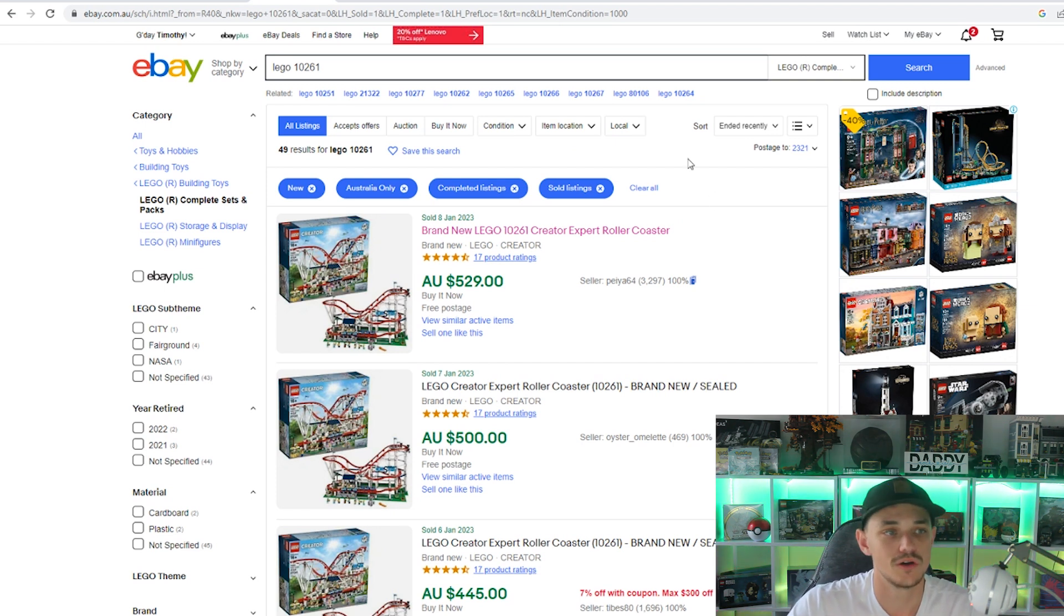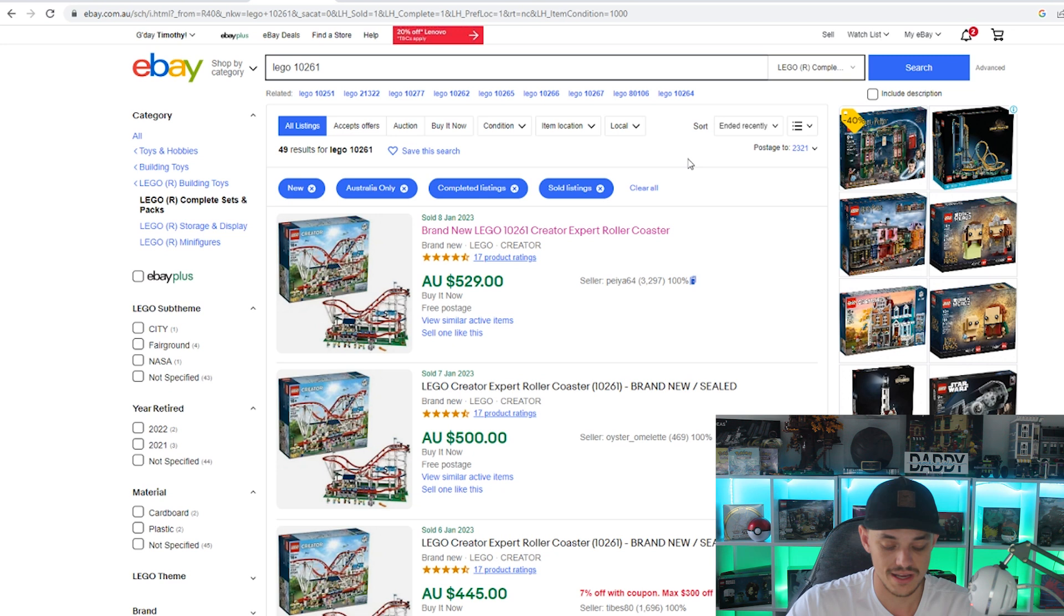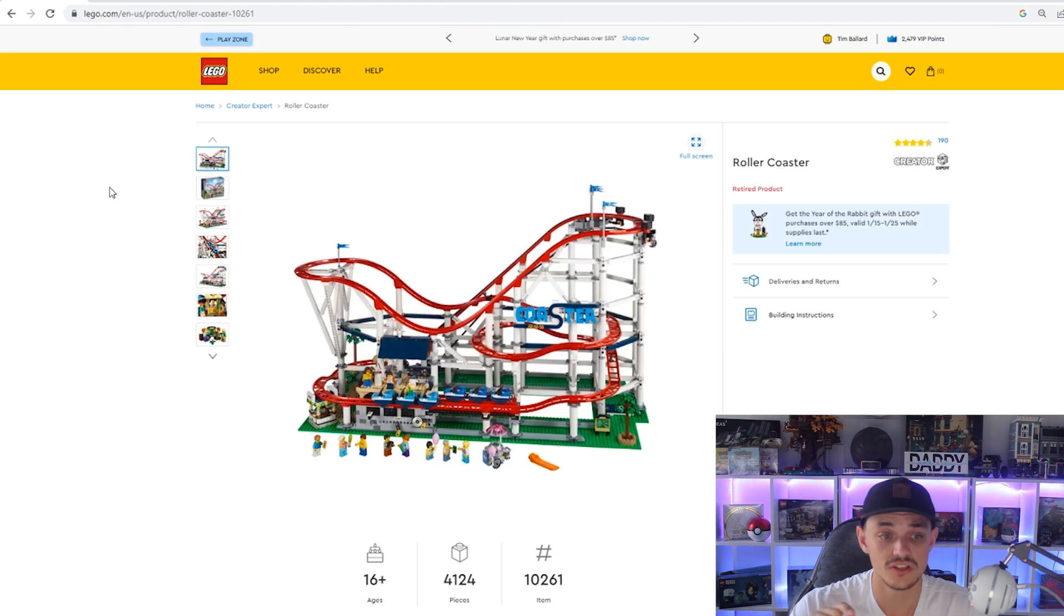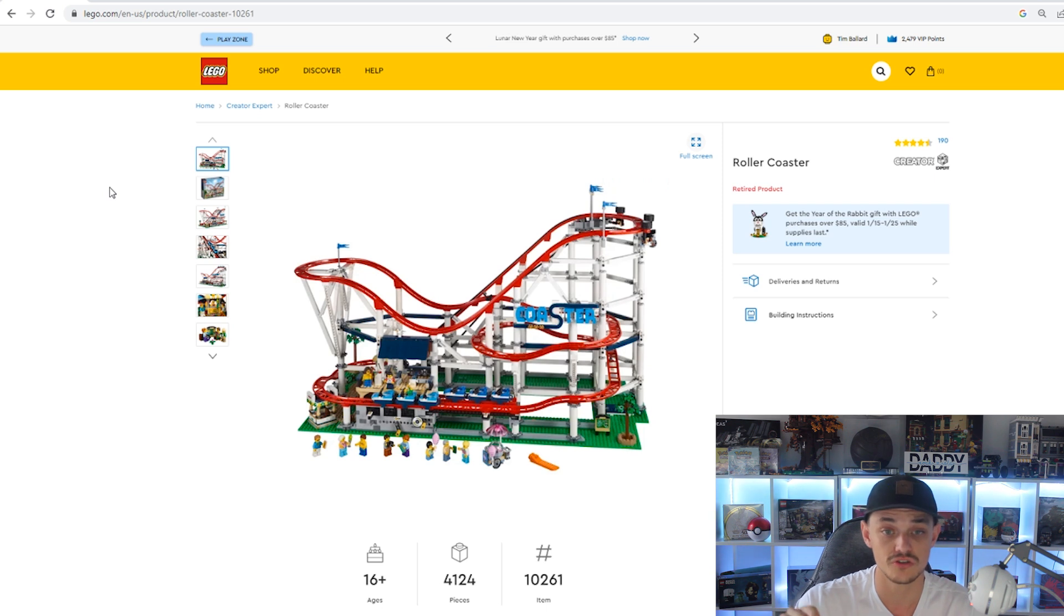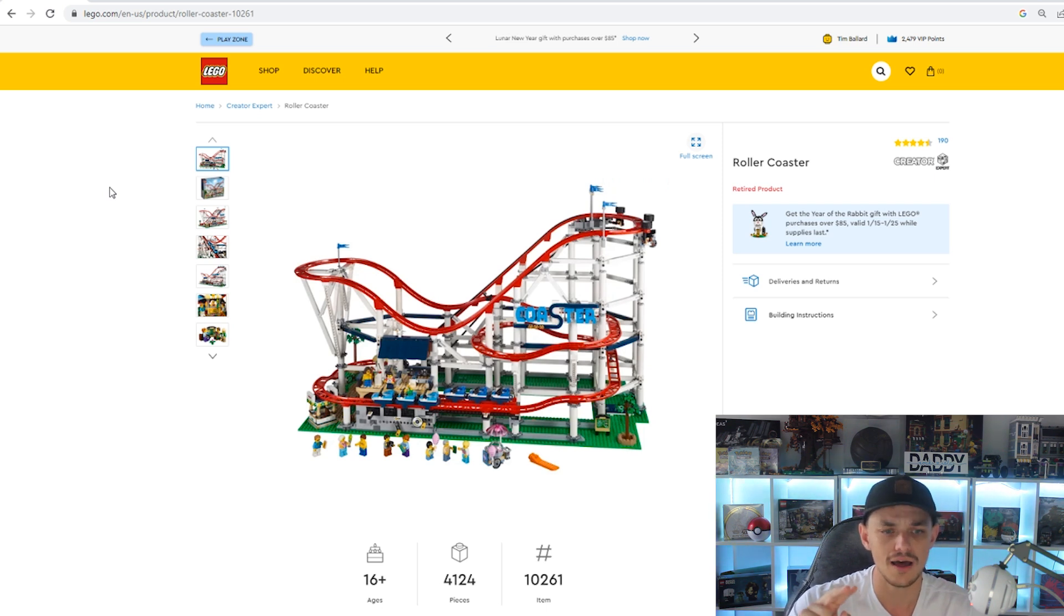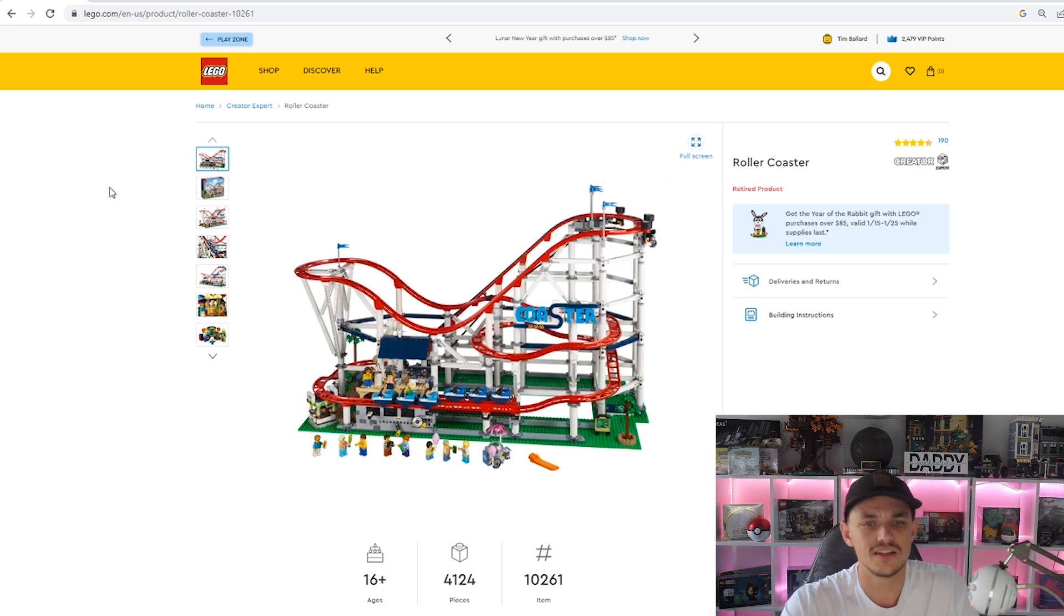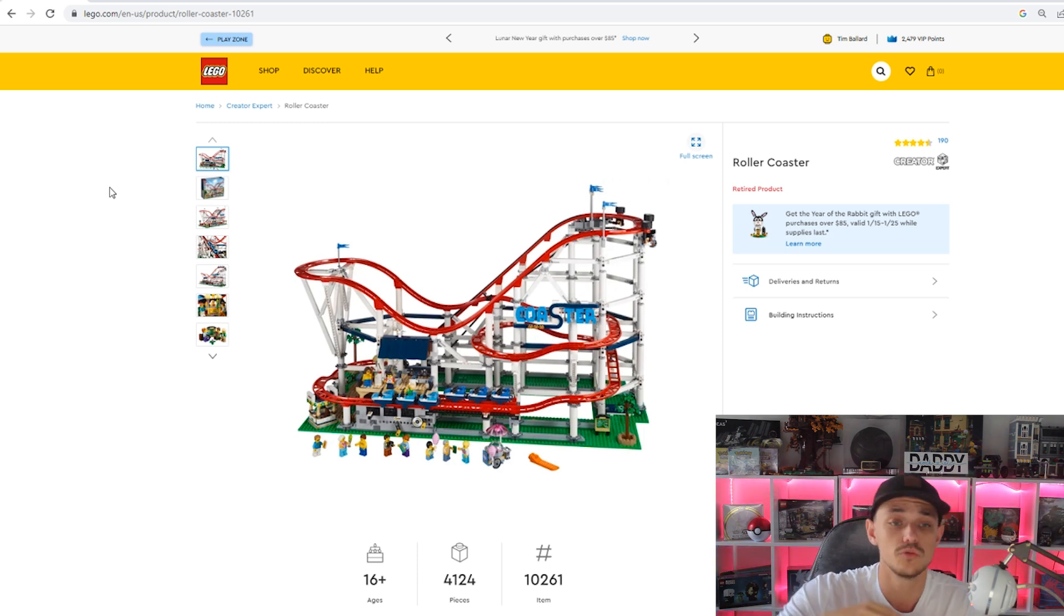At the moment, I'd definitely sell it on Bricklink over eBay, but eBay does have the better foot traffic compared to Bricklink, at least here in Australia. Now this set was actually heavily discounted before it retired. It was around 30 to 40% off here in Australia. I only picked up two. I think I picked up two.